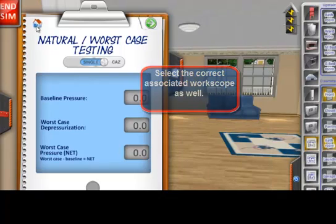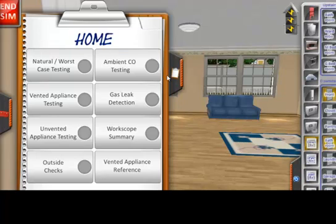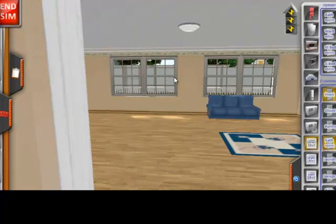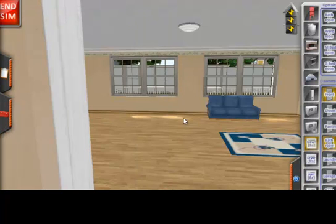Now if you wish to proceed with the game, feel free to jump in and discover all that it can do.